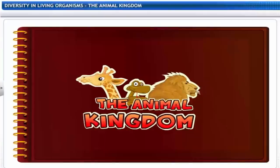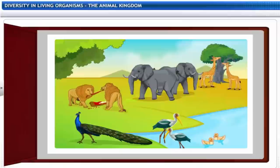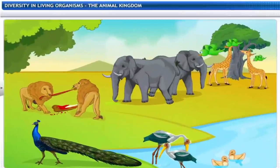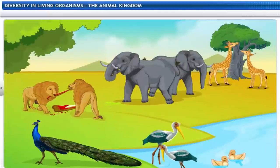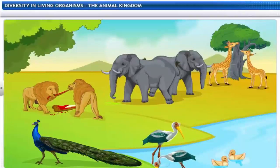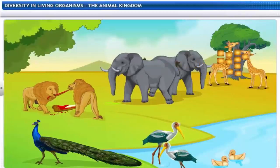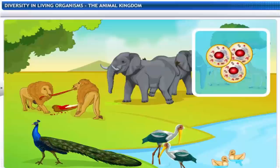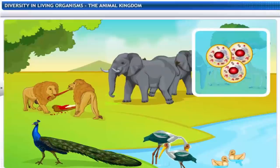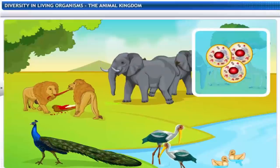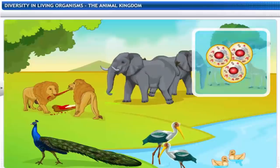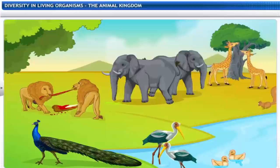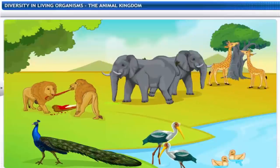The animal kingdom, or kingdom Animalia, is the largest kingdom in terms of its diversity in species. This kingdom includes organisms with cells without cell walls, as well as those that are heterotrophic, multicellular and eukaryotic. Most of these animals can move around on their own.